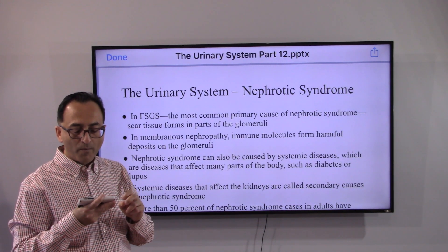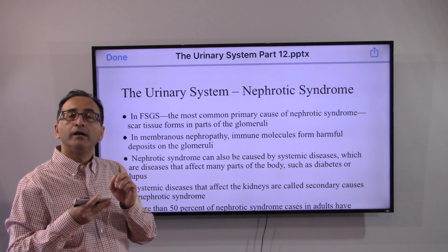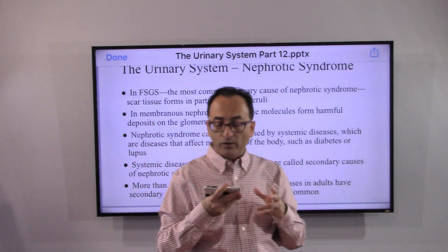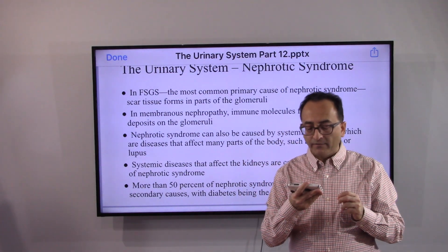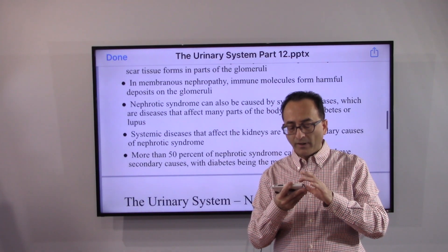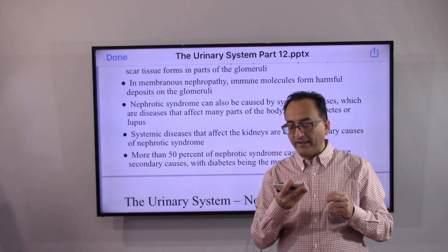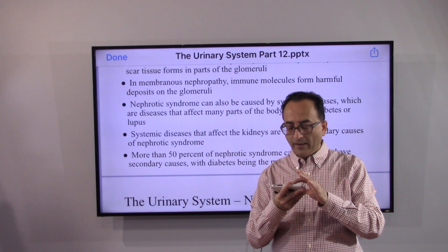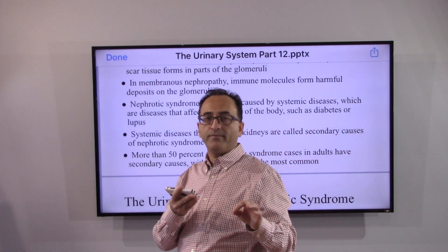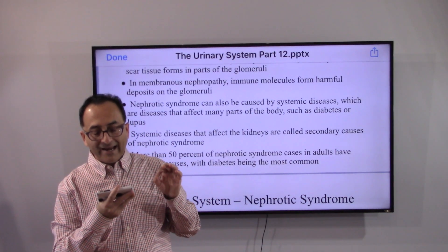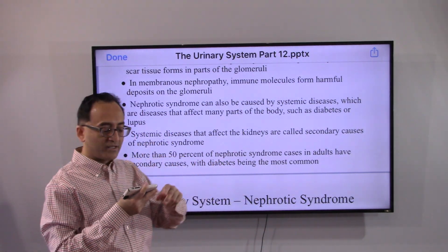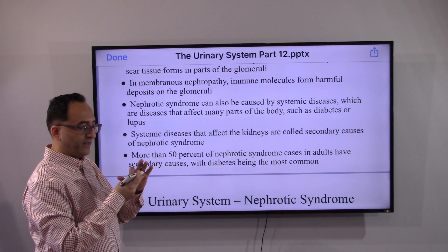In membranous nephropathy, immune molecules form harmful deposits on the glomeruli. Nephrotic syndrome can also be caused by systemic diseases such as diabetes or lupus, which are secondary causes. Data suggest that more than 50% of nephrotic syndrome cases in adults have secondary causes, with diabetes being the most common.